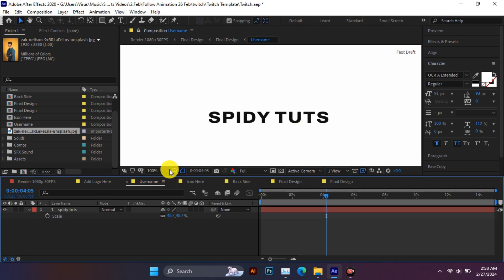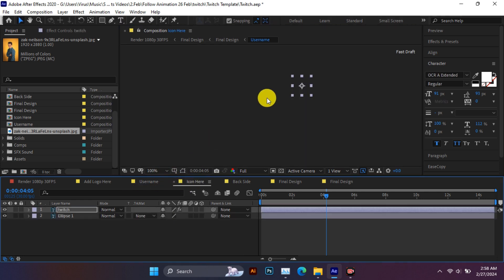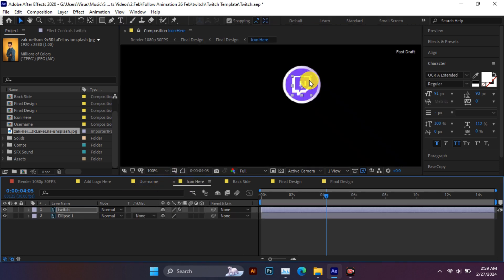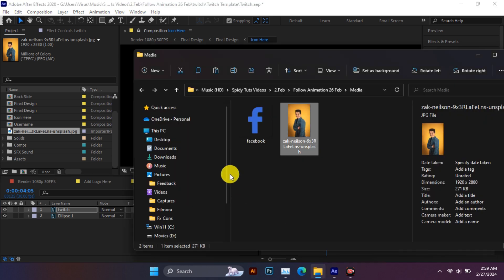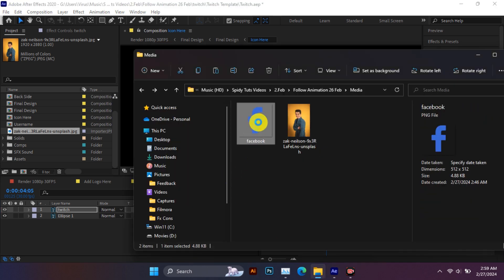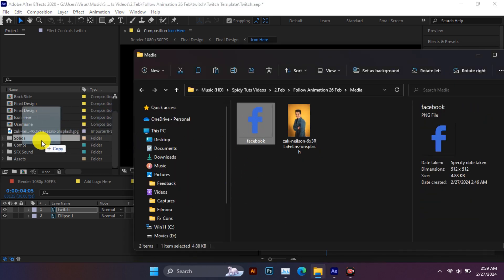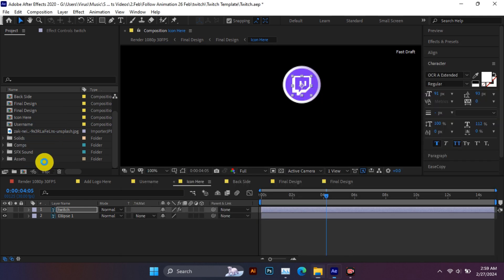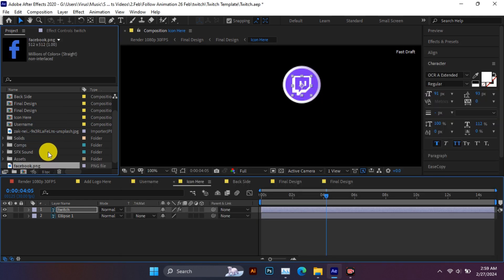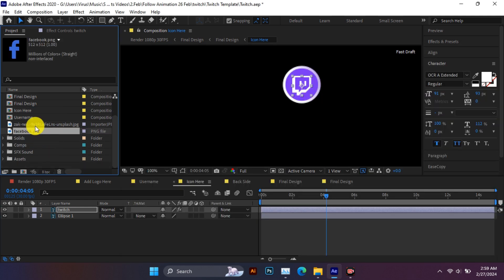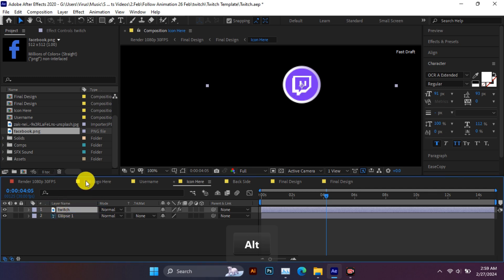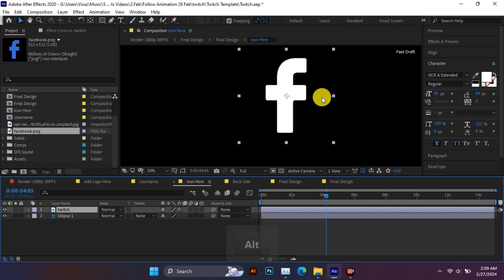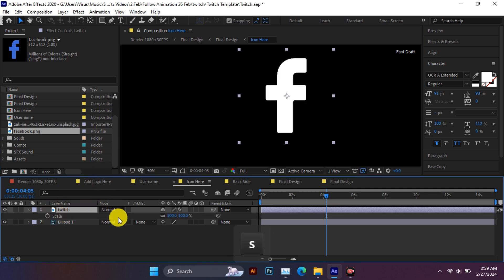Now let's change the icon. After adding the icon, adjust it properly.